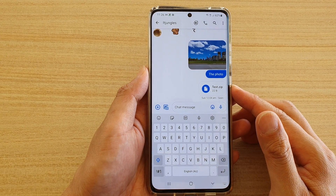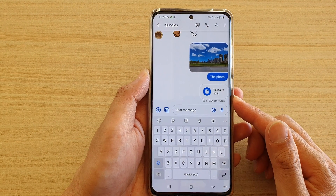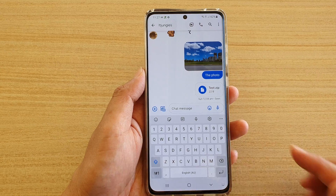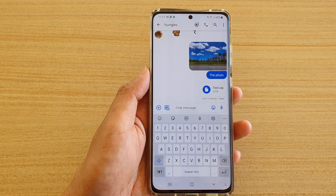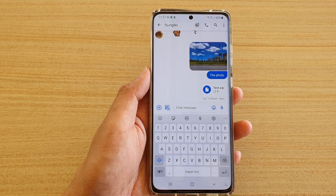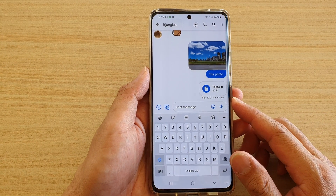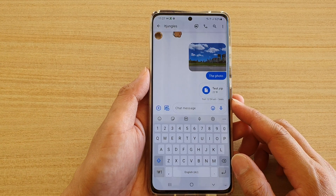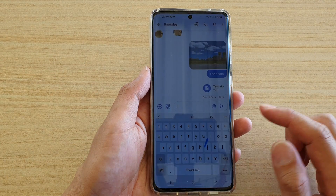In this video we're going to take a look at how you can quickly bring up the clipboard to paste text and images into your text messaging app on the Samsung Galaxy S21 series.